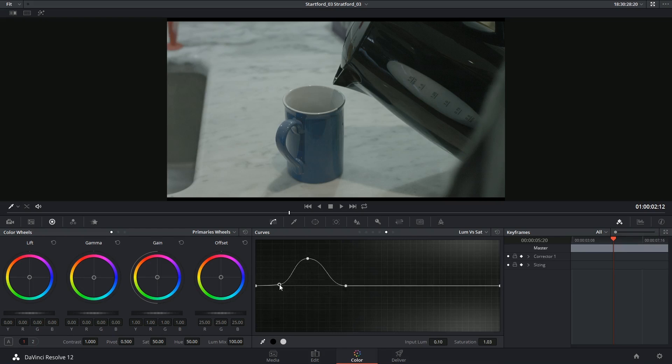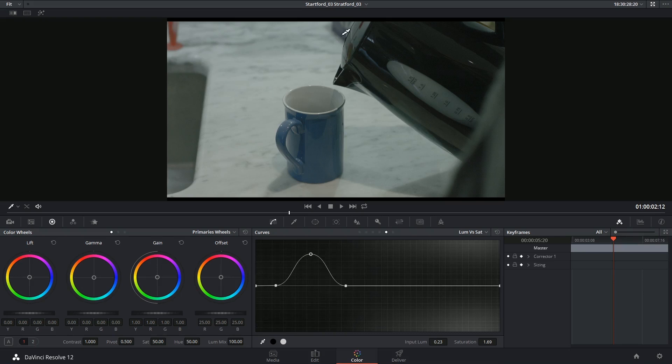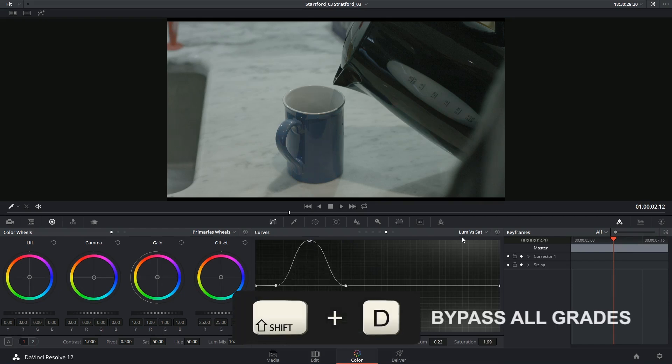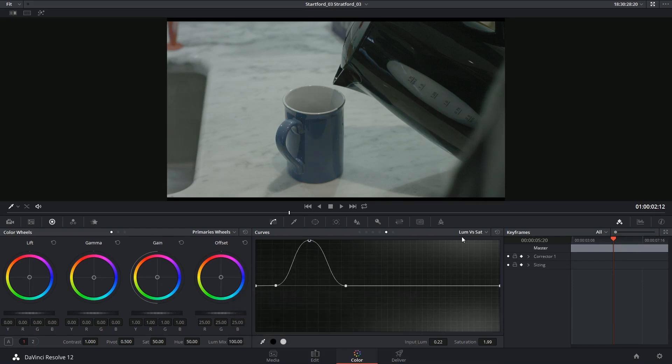So now you see the saturation has increased in the cup and in the red brush in the background and on the reflections on the kettle. But the marble surface and the black of the kettle have still remained a lot less saturated, which I think gives this image a pretty interesting look. So that's before and after.